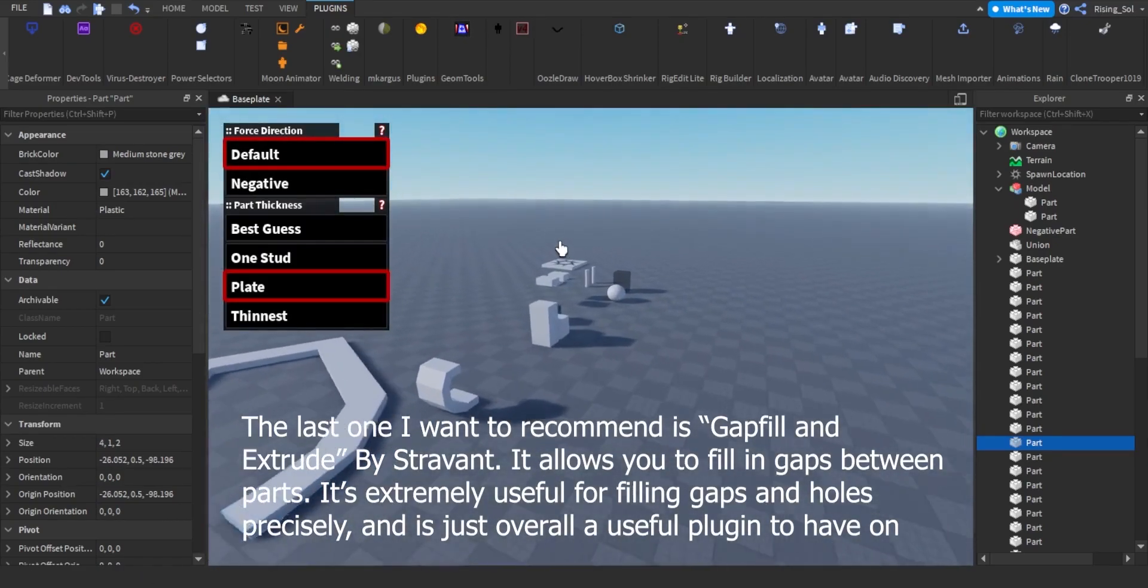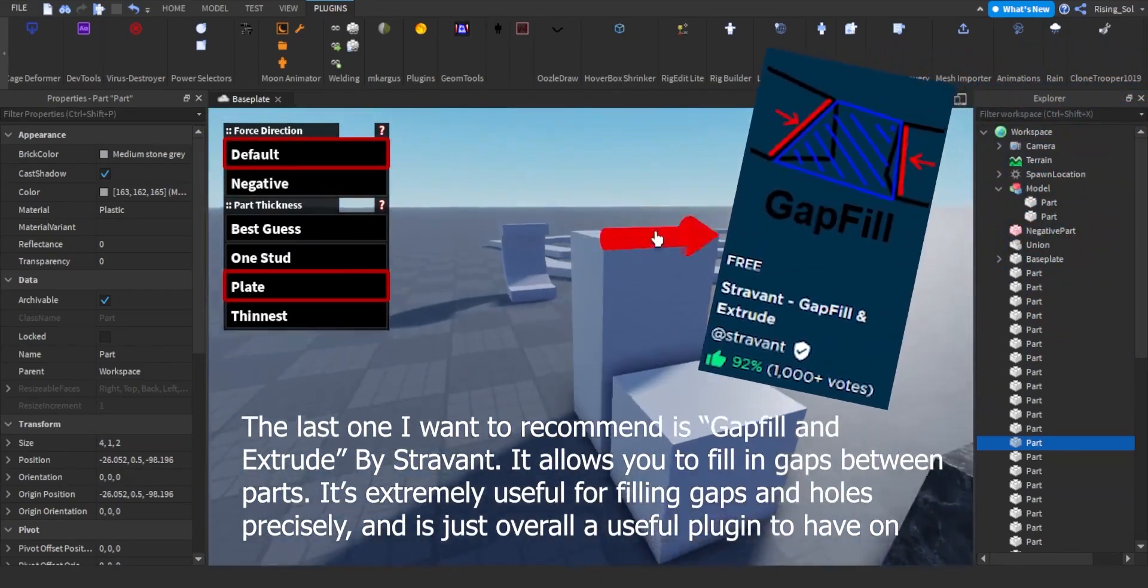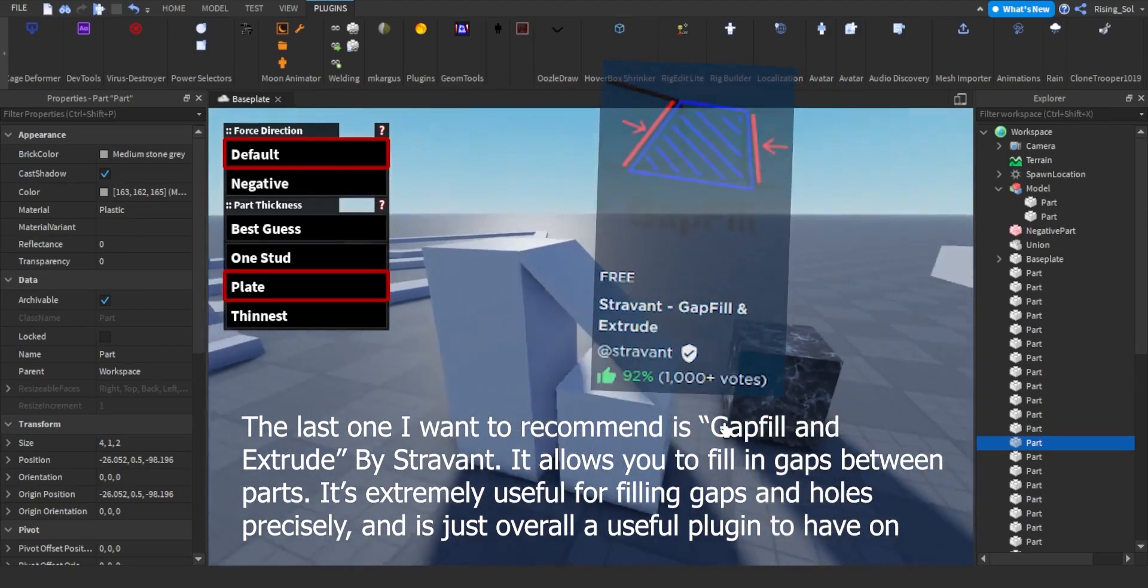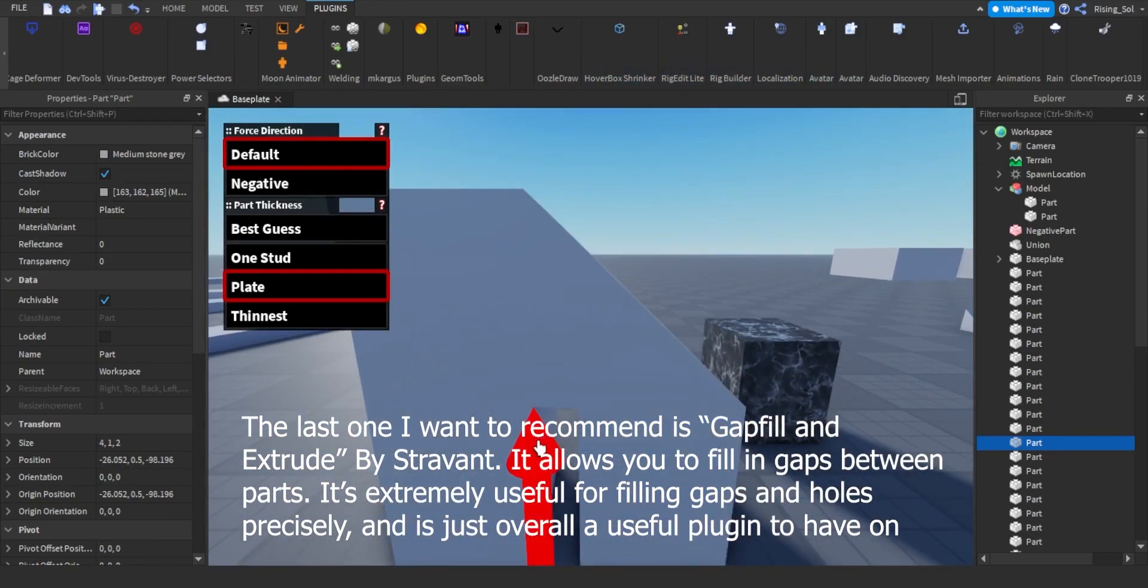The last one I want to recommend is Gap Fill and Extrude by Stravant. It allows you to fill in gaps between parts. It's extremely useful for filling gaps and holes precisely, and is just overall a useful plugin to have on hand.